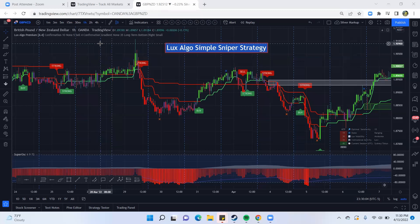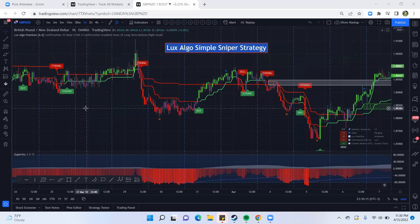This strategy is probably the simplest strategy that I've been able to come across with Luxalgo, and I've been able to have great results from it. One, because it's so clear and easy to use. And two, it makes it so fun when you're able to jump into the markets, have a strategy that's working, and get the results.